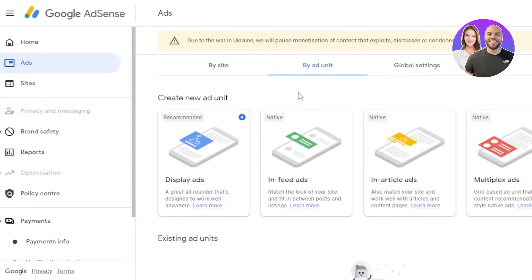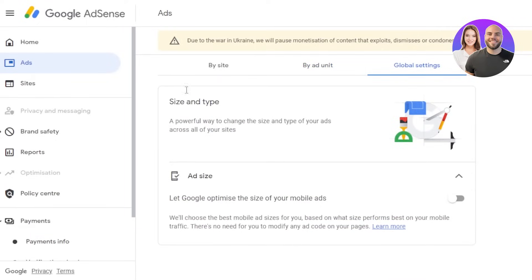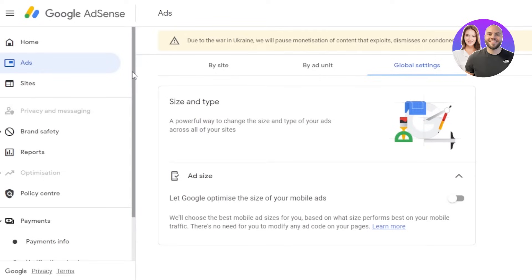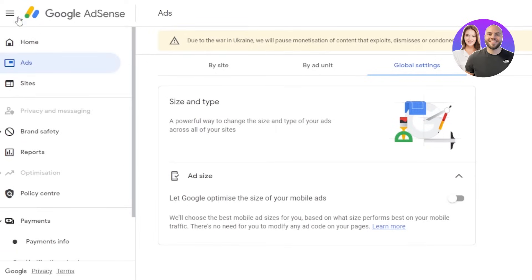There are different types of ad units available: display ads, in-feed ads, in-article ads, and multiplex ads. In 'Global Settings,' you can select the size and type of ad you are going to be running. So creating an account in Google AdSense is really easy.